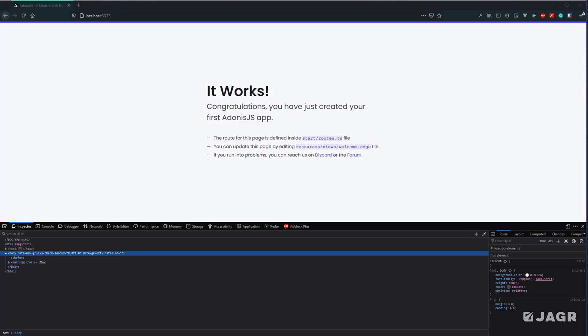Adonis utilizes the Edge template engine for its view rendering. This allows us to dynamically inject server-side data into our HTML for our users to see. Since we selected web application whenever we created our project, Edge is already set up and ready to go for us.